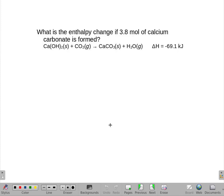What is the enthalpy change if 3.8 moles of calcium carbonate is formed, given this equation down here? The nice thing is this is going to get turned into a conversion factor. So I start with that 3.8 moles, and I am going to specify it's calcium carbonate.